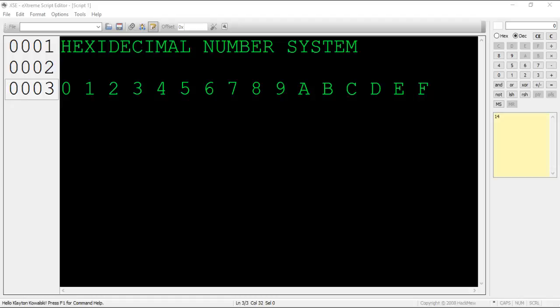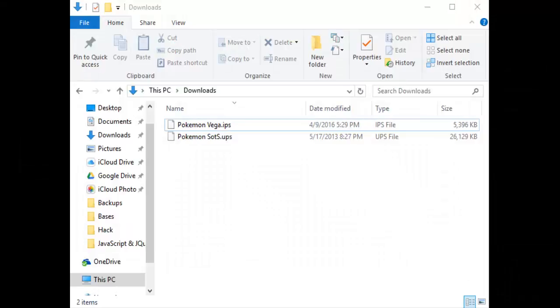With that out of the way, let's move on to ROM expansion. If you've ever downloaded a ROM hack, you might have noticed that sometimes patches end up in the file extension .ups instead of the regular .ips. This is because some hackers expand the file size of their ROMs due to not having enough space to finish them.